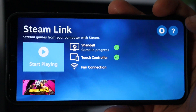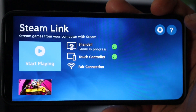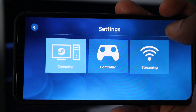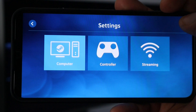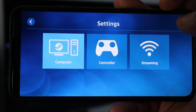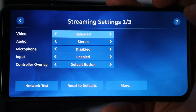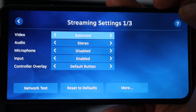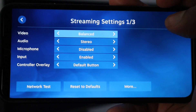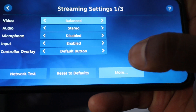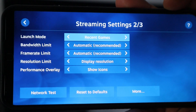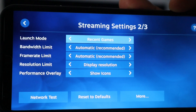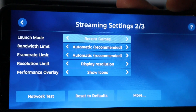If you want to get to your settings when you first load up the Steam Link app, in the top right corner you'll see a gear icon. From there you can access computer settings, controller settings, and streaming settings. In streaming settings you have access to video, audio, microphone input, controller overlay, launch mode, bandwidth limit, frame rate limit, resolution limit, performance overlay, and more.